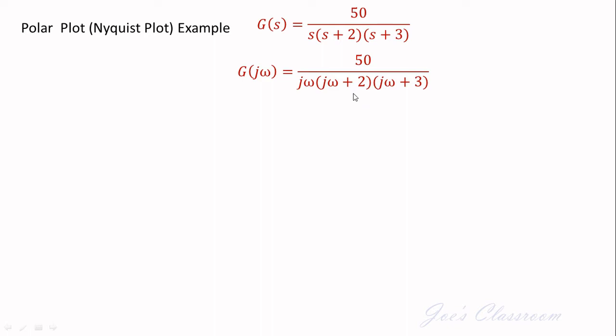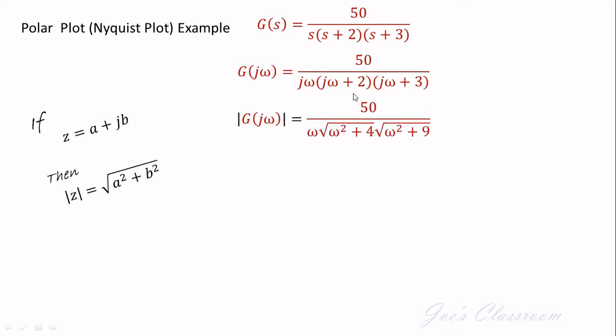We all know that for any complex number the magnitude is given by square root of a squared plus b squared where a is the real part and b is the imaginary part. If you apply that we get the magnitude of G of j omega as given here.